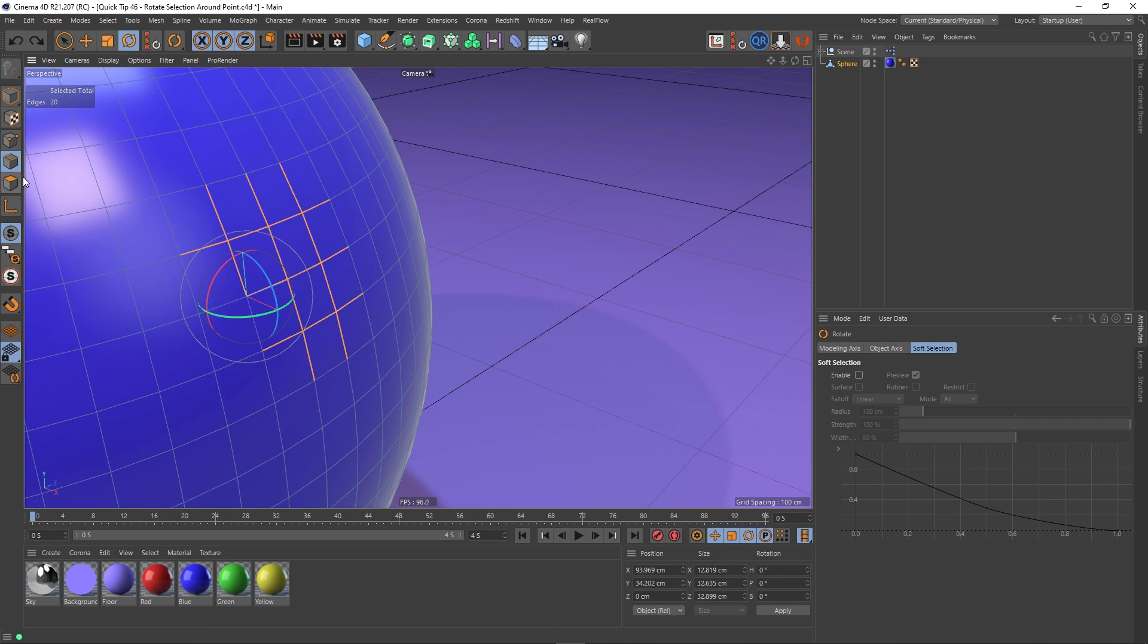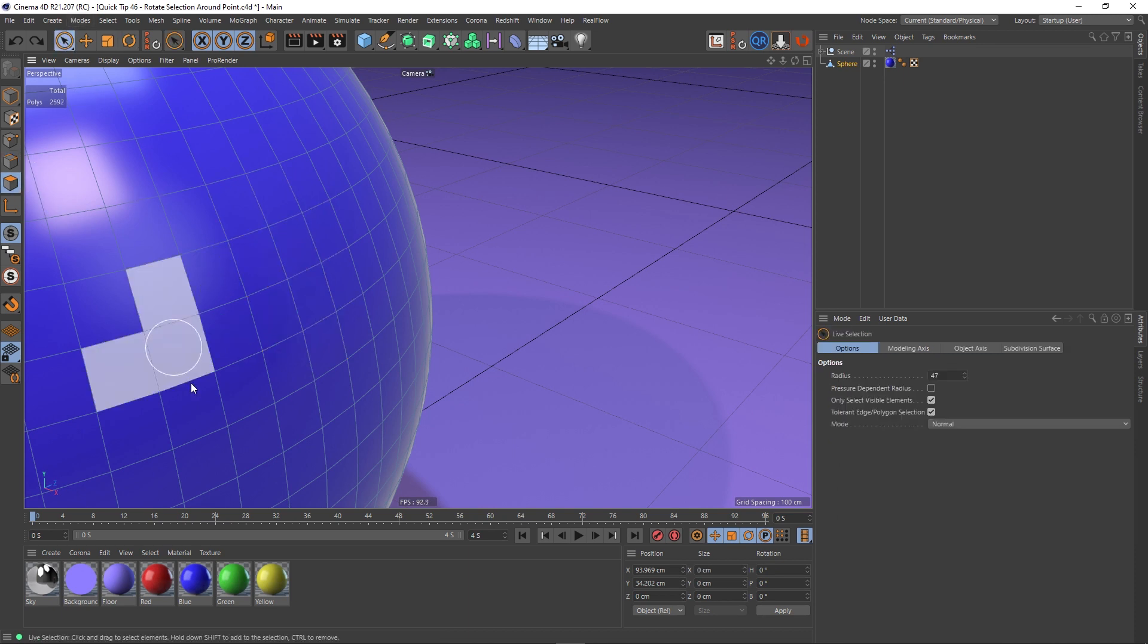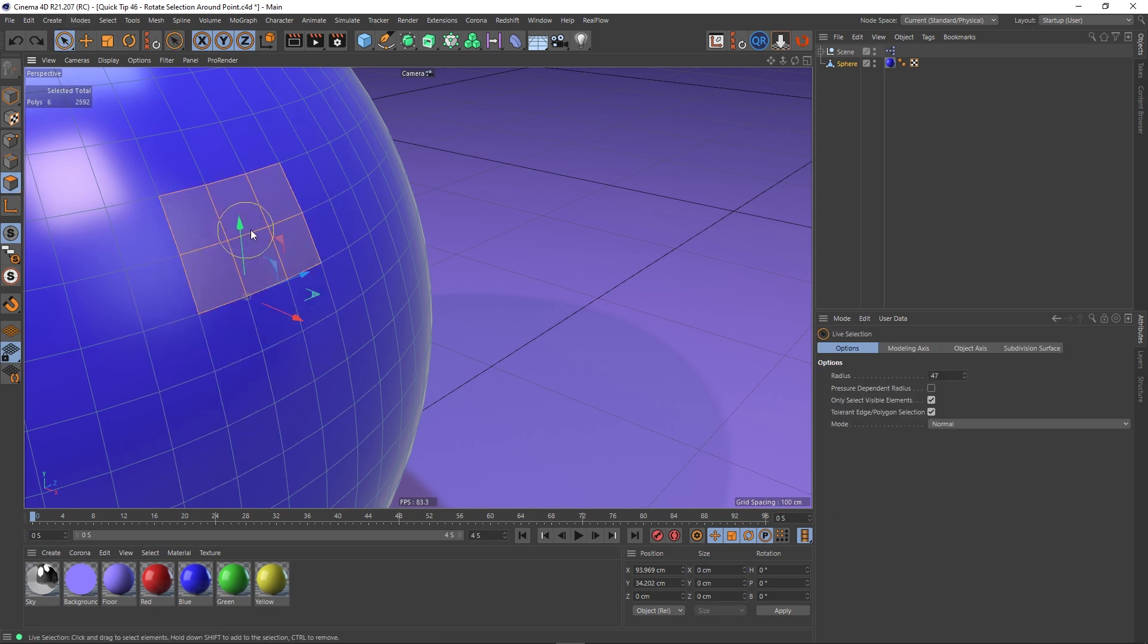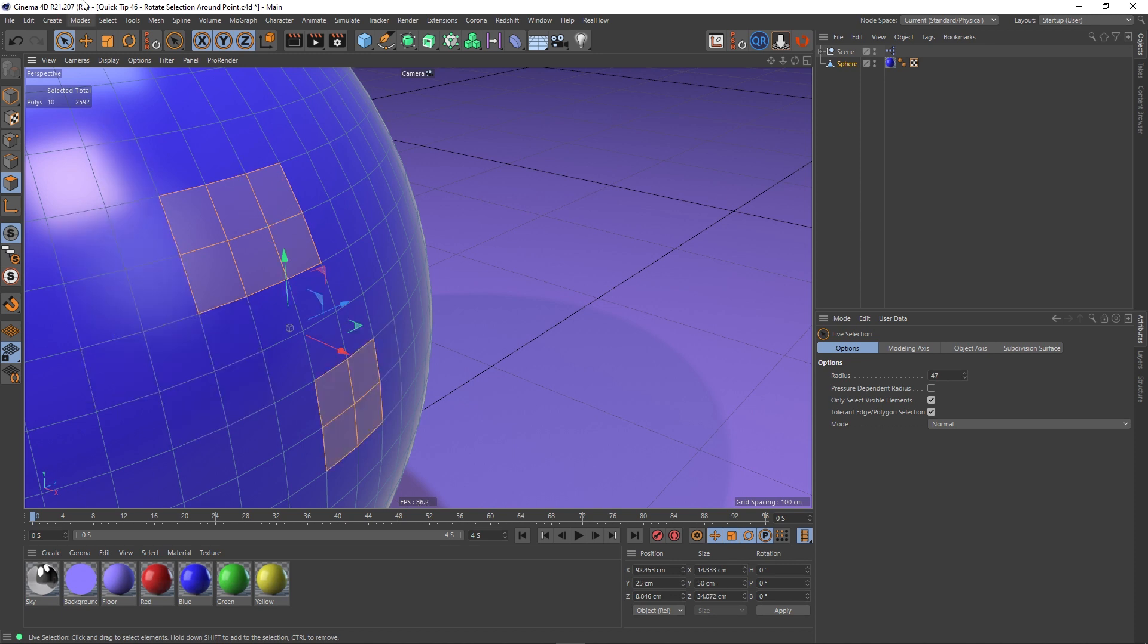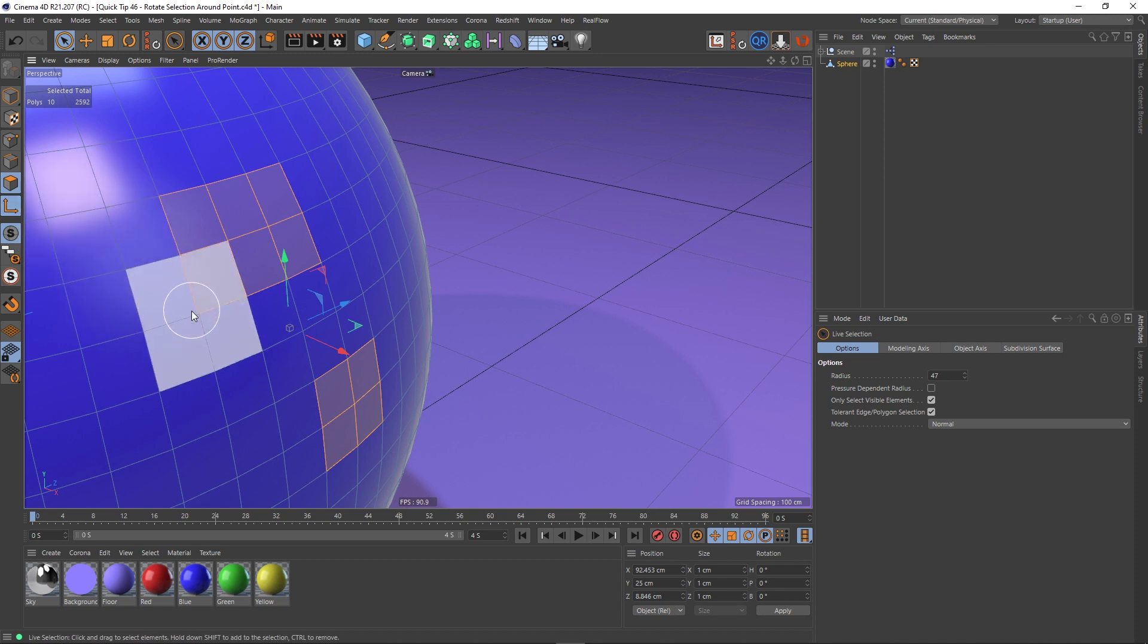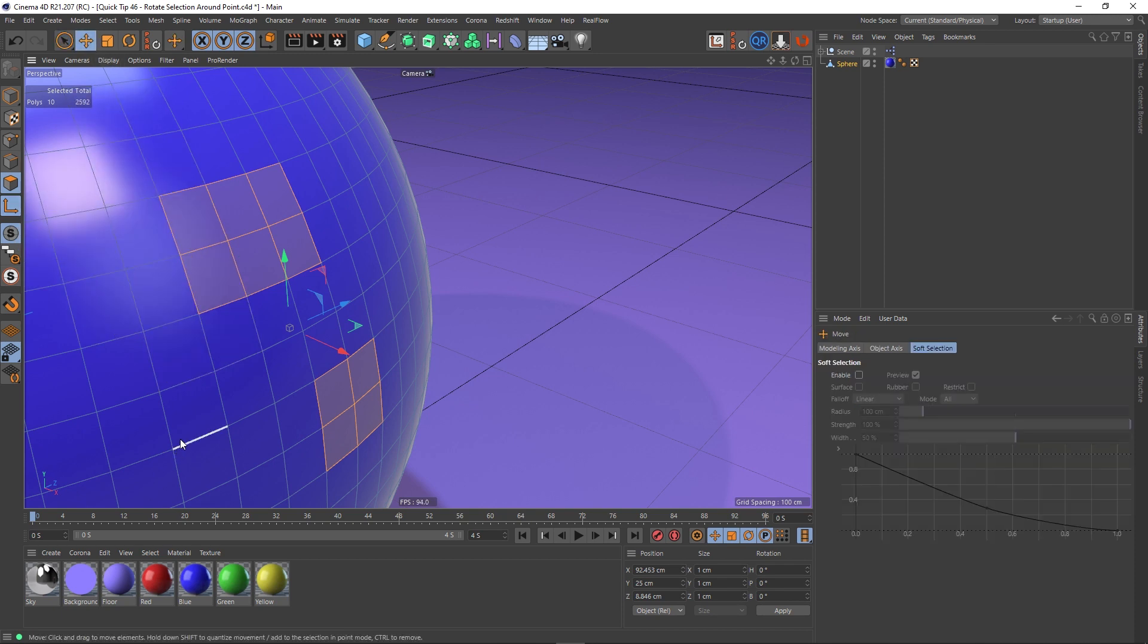The same thing works with polygons as well. So if I choose some polygons here, let's choose some random ones down here and then go back to this tool and the move tool, I can also select points here.